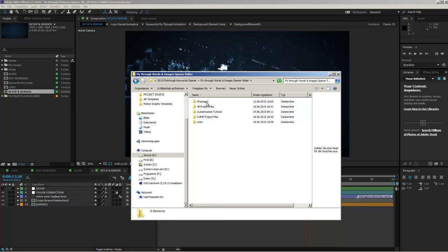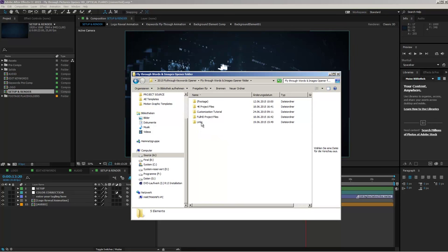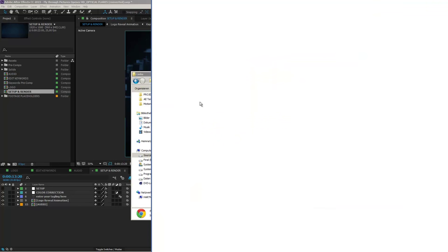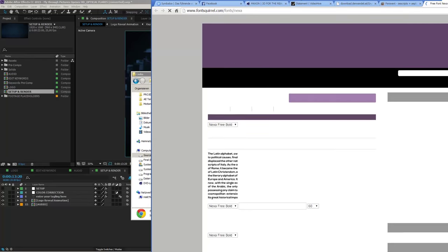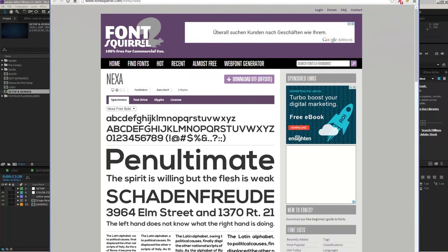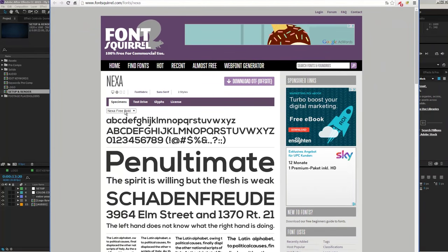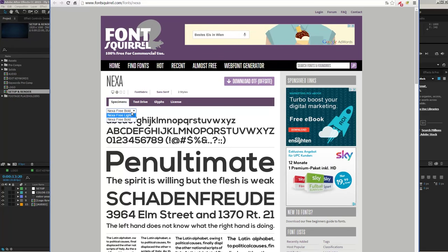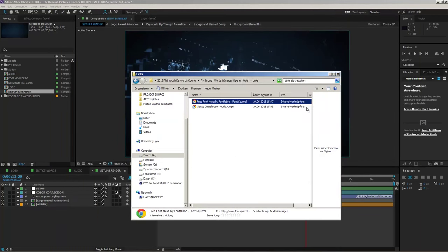If you take a look at the project folder you will see that we have a few folders in here. What I recommend you to do before you open up one of the After Effects project files is to install the necessary fonts. The template uses a font called Nexa. In the links folder you'll find a link to a website where you can download the Nexa free bold version and the Nexa free light version. Please download both versions and install them on your system.